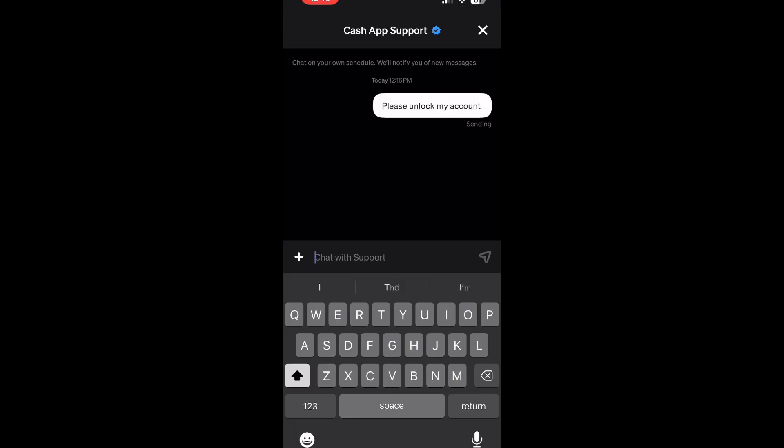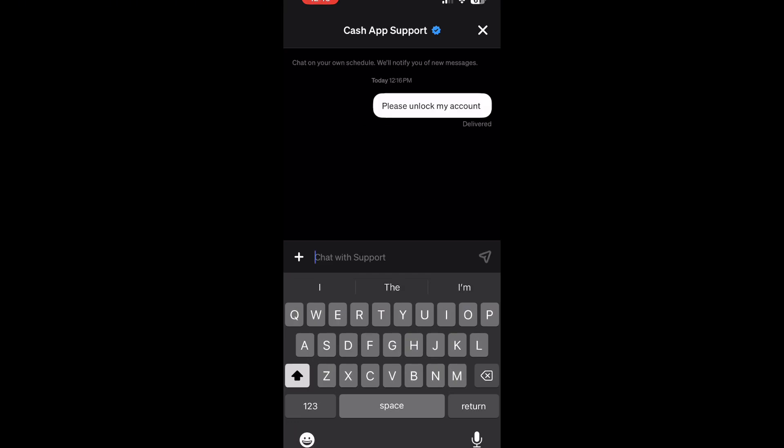Now once you have this typed out, all you have to do is click on send. Now you should wait for 24 hours till they reply to you. If this video helped, be sure to subscribe and like.